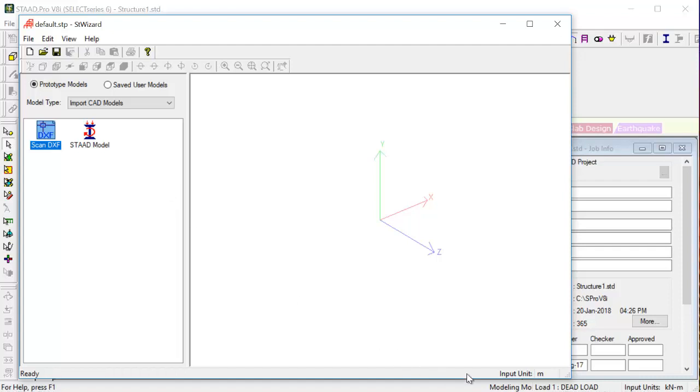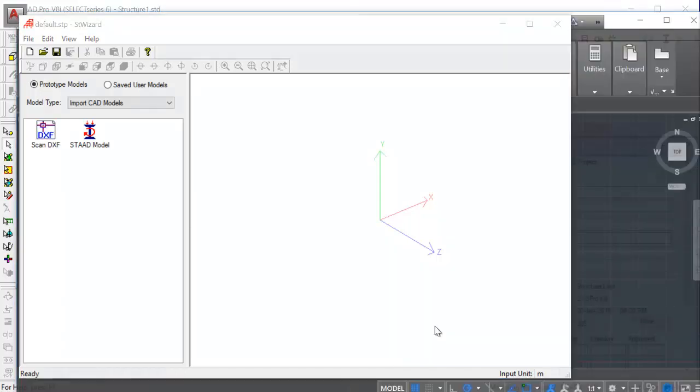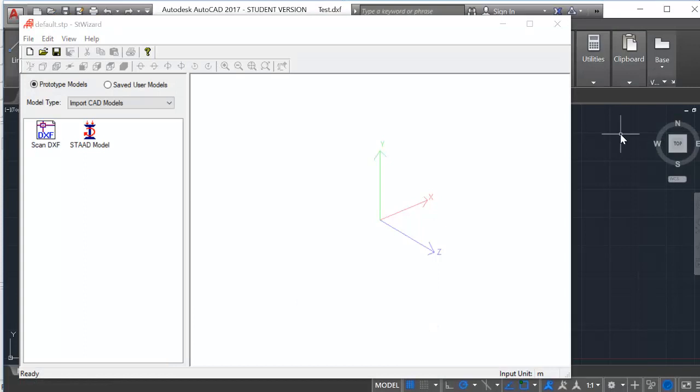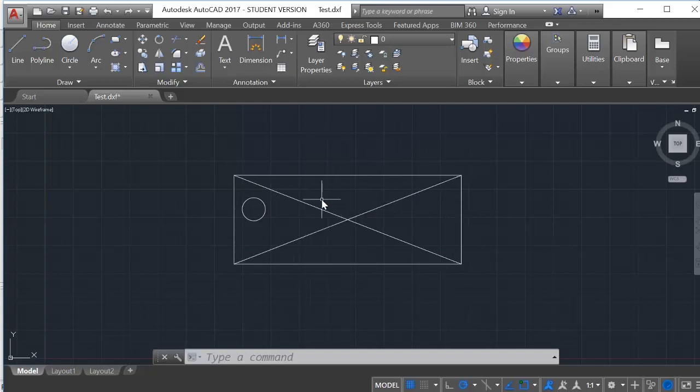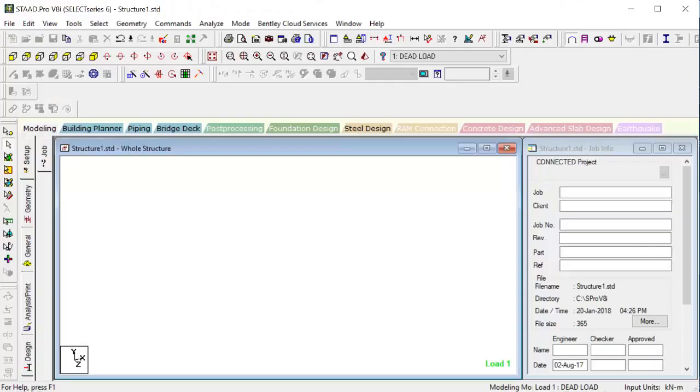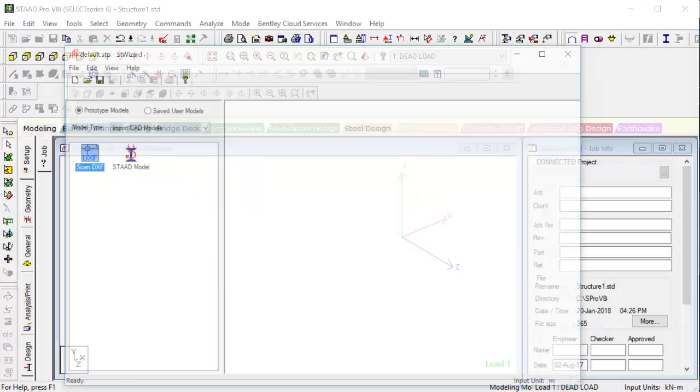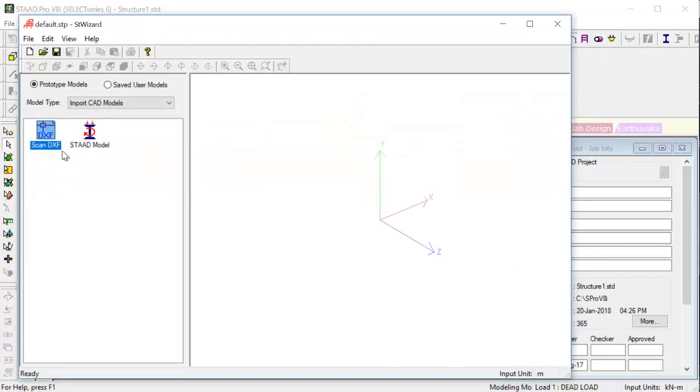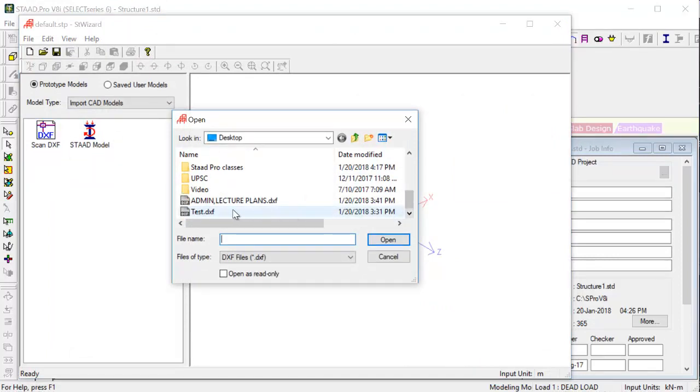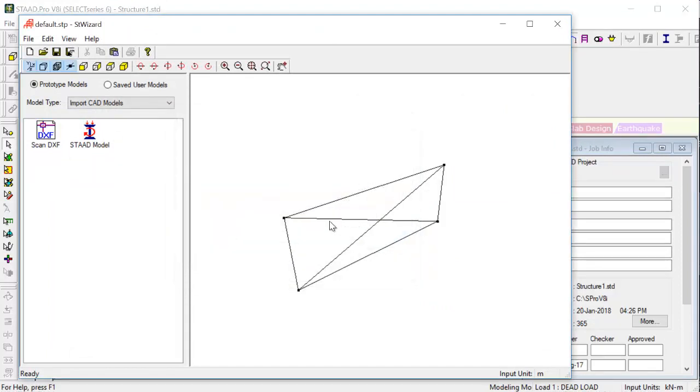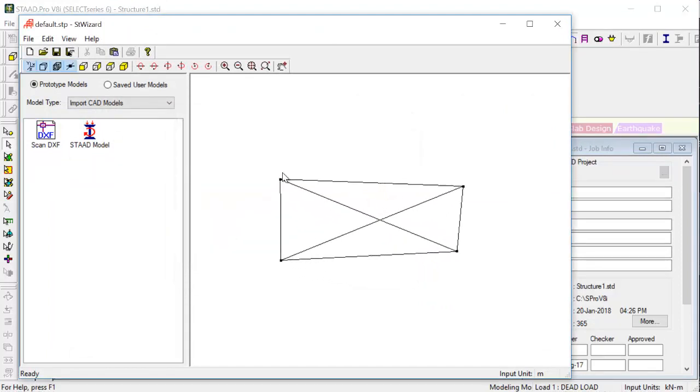By DXF say we have already this thing saved in DXF. This small structure for demo we have this in our AutoCAD file. We will be importing that. So run structure wizard, double click on scan DXF. And then we have this Test DXF. Okay. Now we see we have imported this model directly into STAT. But you see one thing. The circle that we had here